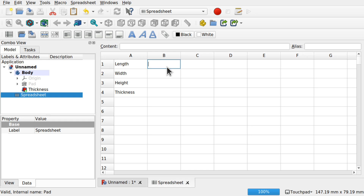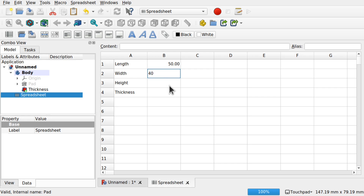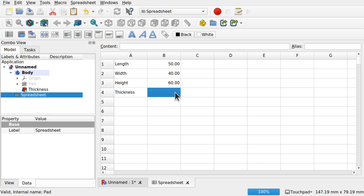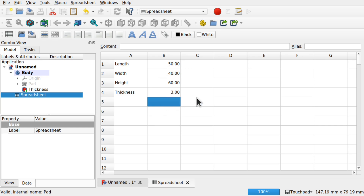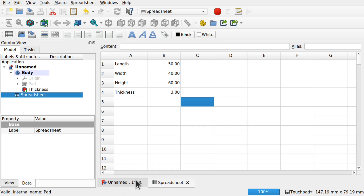Next I'm going to add some values. For the time being we're going to add 50, 40, 60, and the thickness of our walls is going to be 3. So those are our parameters. Now to get these parameters into our model there are two ways: the first way is to reference by cell — so our length will be B1 — and the second way is to give the cell an alias, which is much easier.